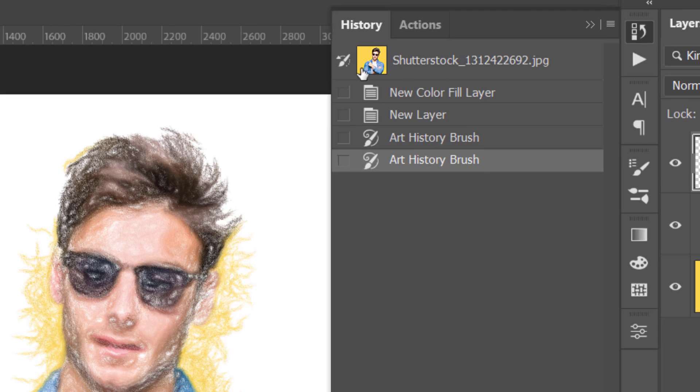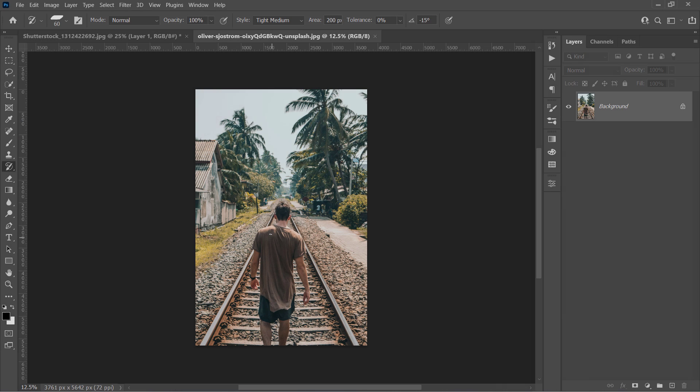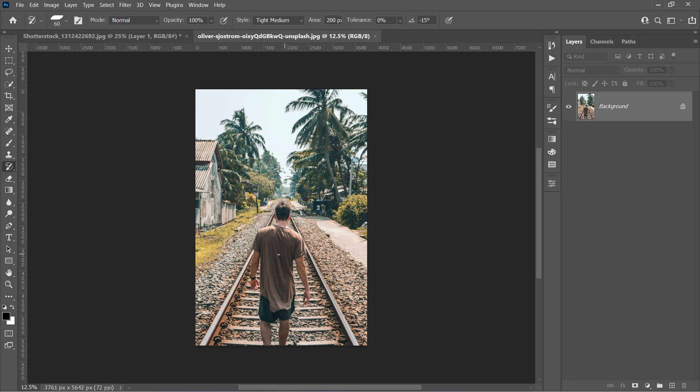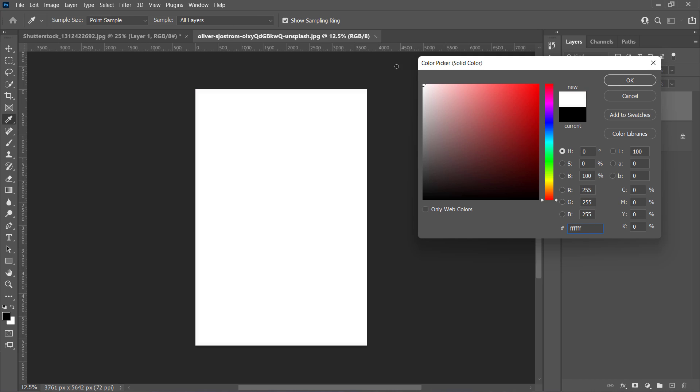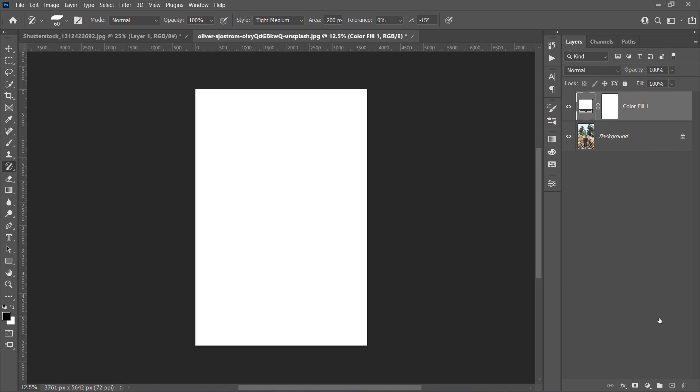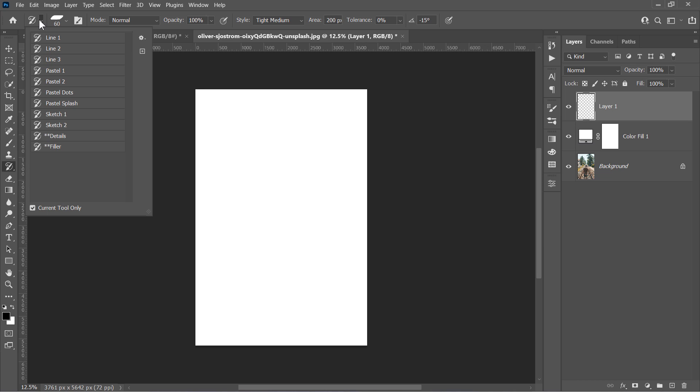And here is the source that the brush is using. Now let's open another image to see what this single brush can actually do. Let's create a white color layer and a new layer above it. And with the layer selected, choose the Sketch 1 brush again.